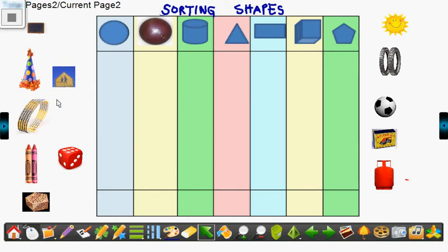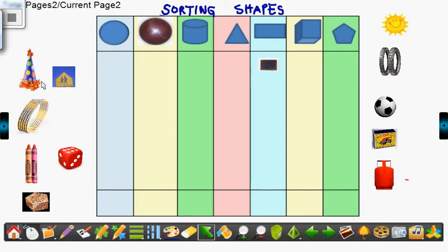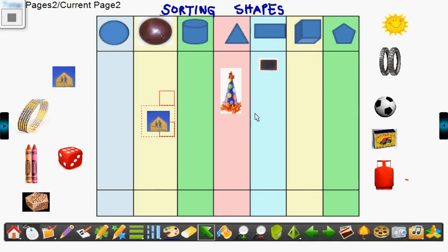Let us drag the pictures to the correct column. Slate. It resembles the shape given at the top. Birthday cap. It resembles the shape given at the top.